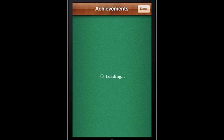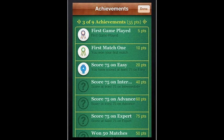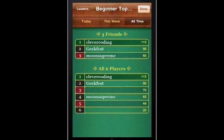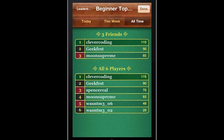Going back to the main menu, we can go to the GameCenter Achievements to view our progress in the game. Open up leaderboards to see how you match up against your friends and against other players worldwide.